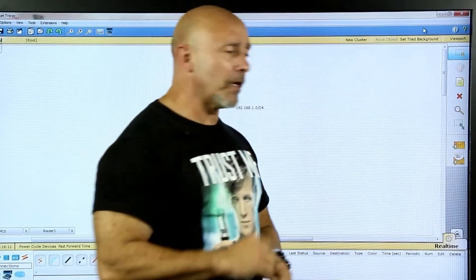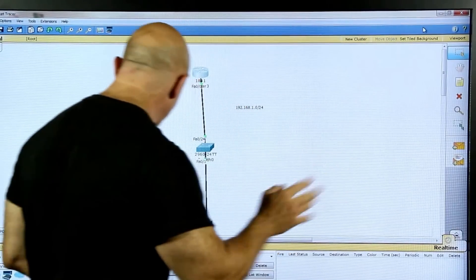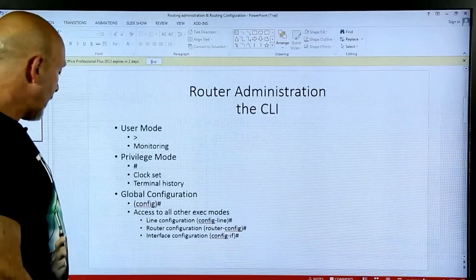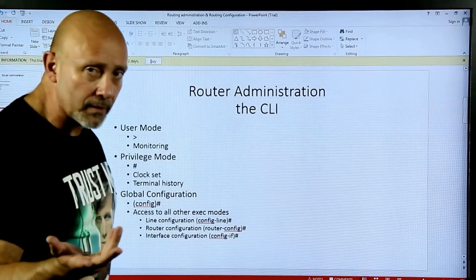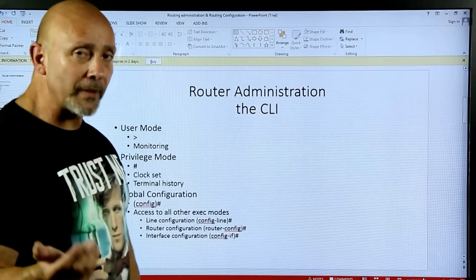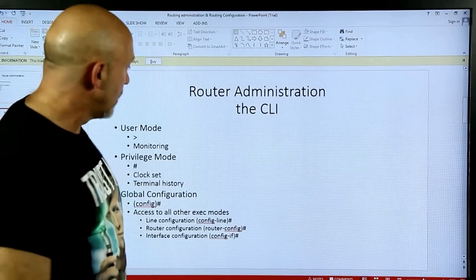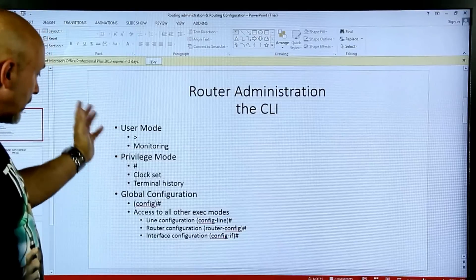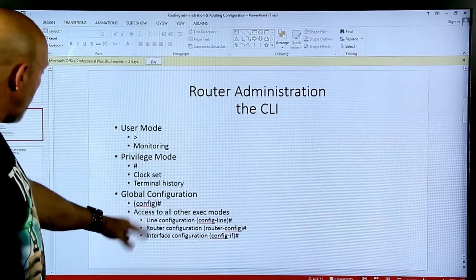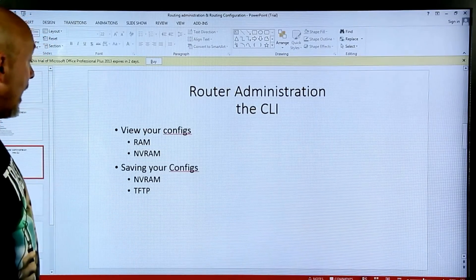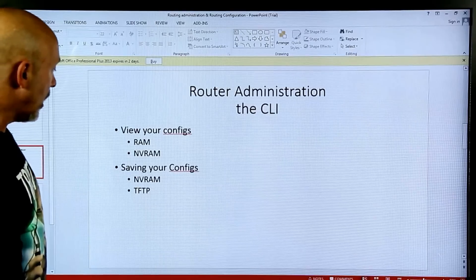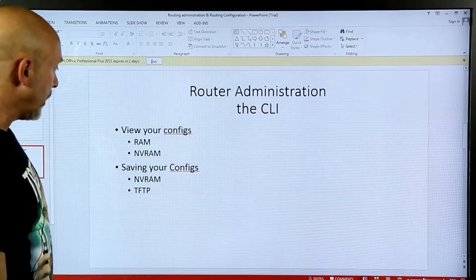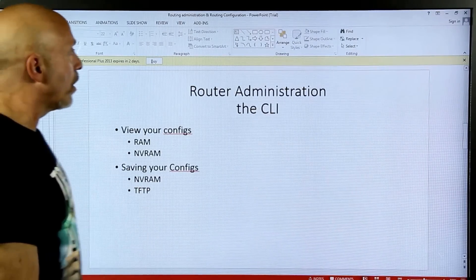Let's check our PowerPoint to see where we're at. We've covered user mode, privilege mode, setting the clock, terminal history, looked at all the other configurations, and we've already saved our configuration. What we haven't done yet is saved our configs to TFTP — that'll be one of the last things we do.